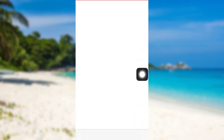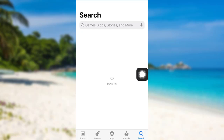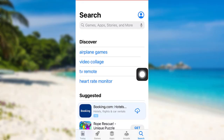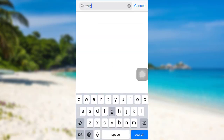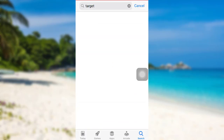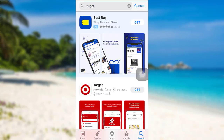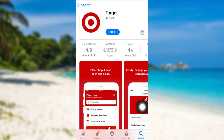First of all, go to the App Store if you are an iOS user, or go to the Google Play Store if you are an Android user. Then in the search bar, type "Target" and search for it. Here is the app that you're looking for.